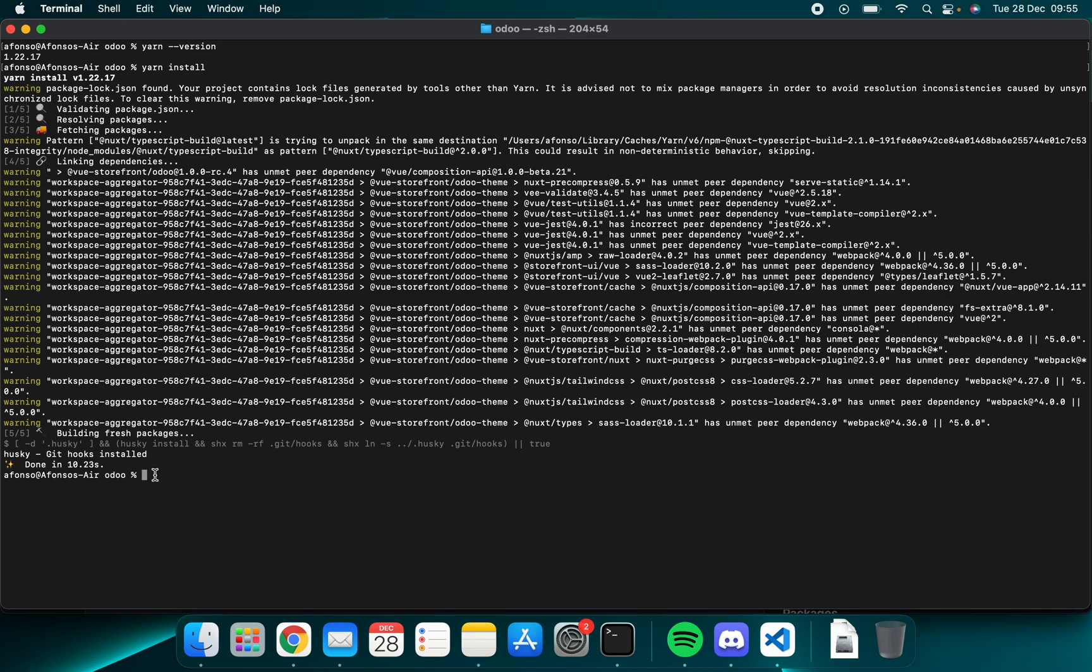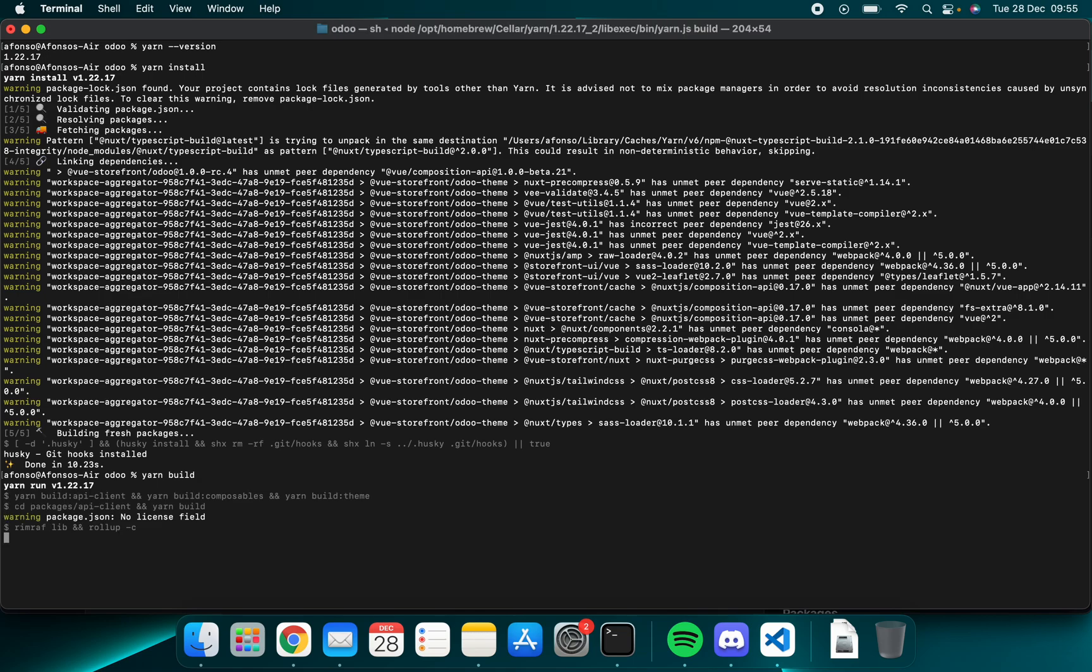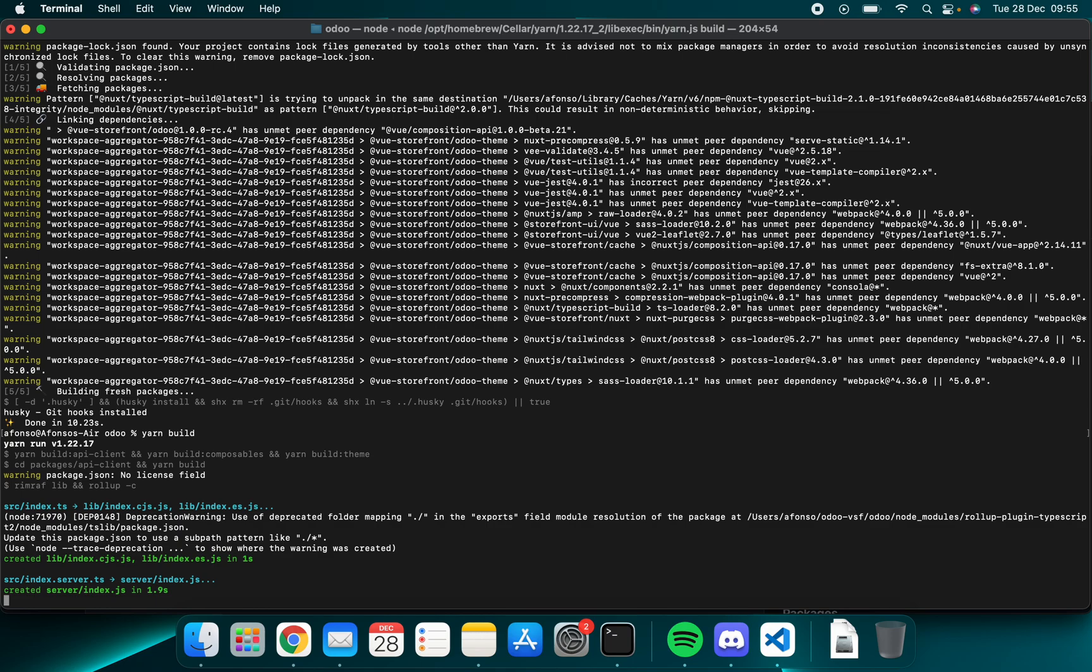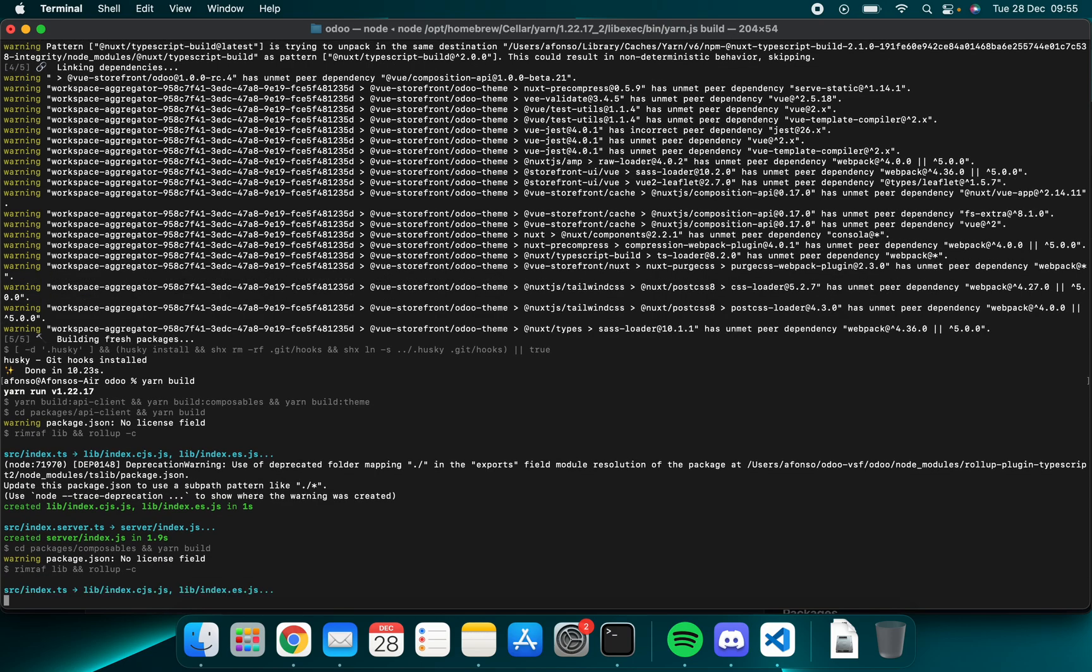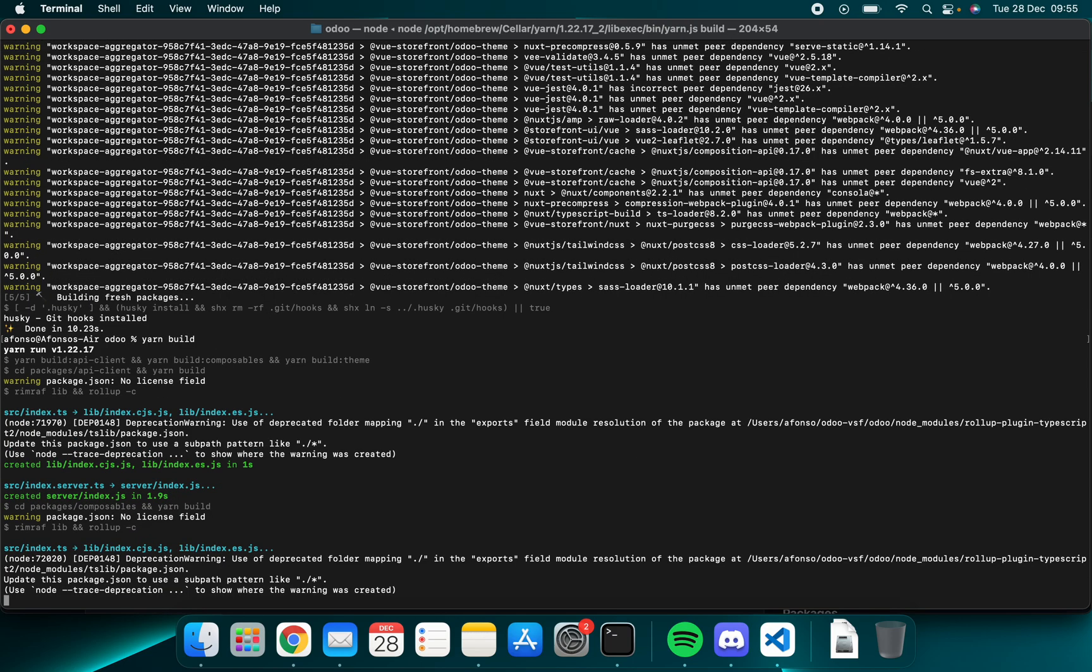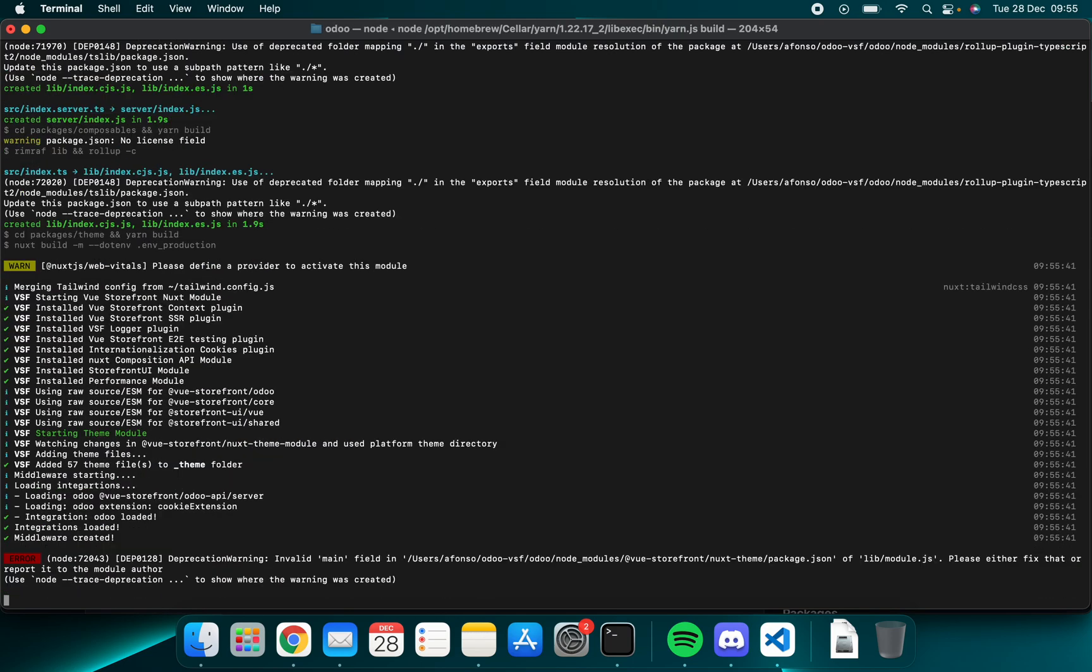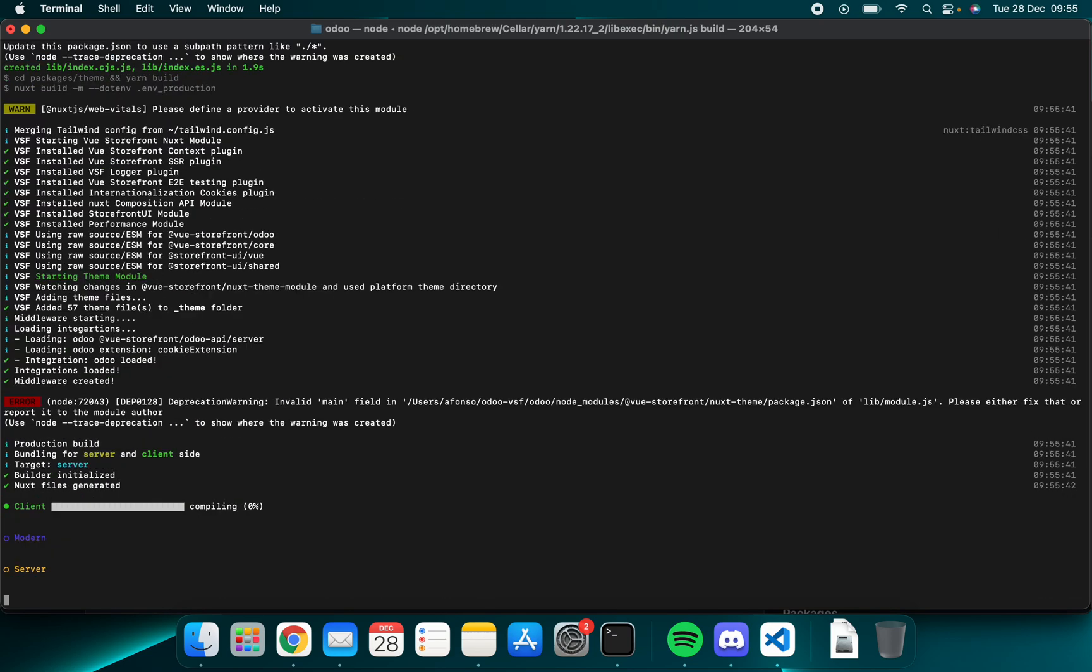Next we want to do yarn build. This will build the project and verify if everything is okay with the code and the previous steps we just ran.